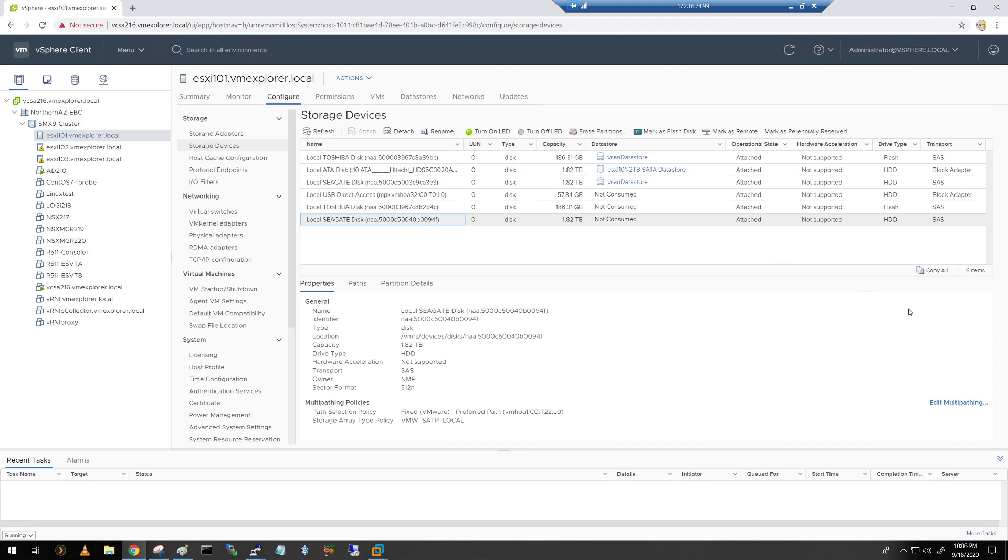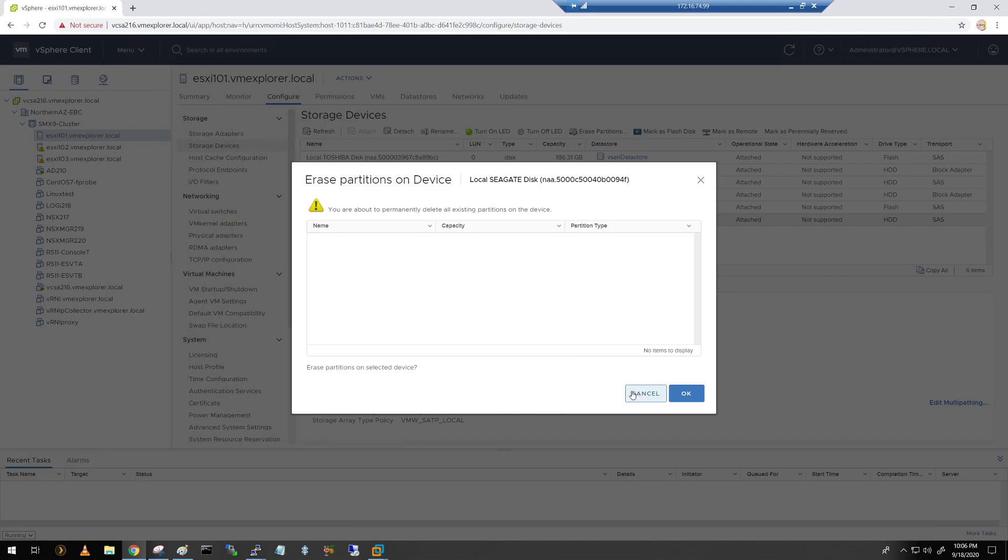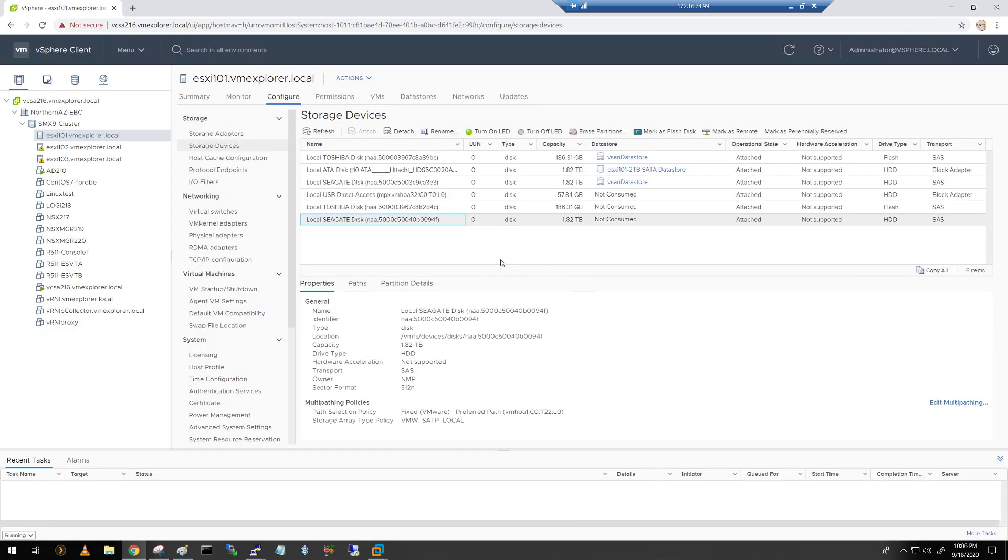So before I do that, one of the things I do like to do is just clear out those partitions. So we're looking at step number 17 is what we're talking about now if you're reading along. So we go ahead and click on this two terabyte drive, click erase partitions. If there were any partitions here that need to be erased or cleaned up before adding it to vSAN, we could go ahead and do that. I don't have any, so I don't need to click OK. I'm just going to click cancel, nothing to erase.